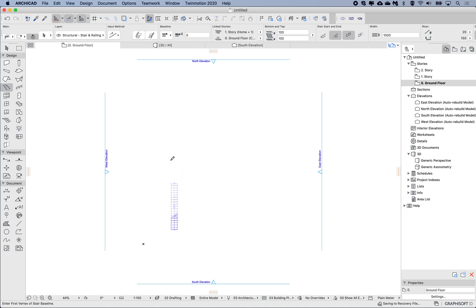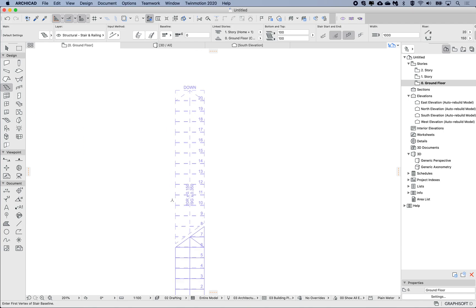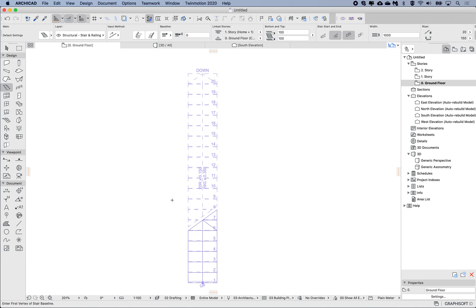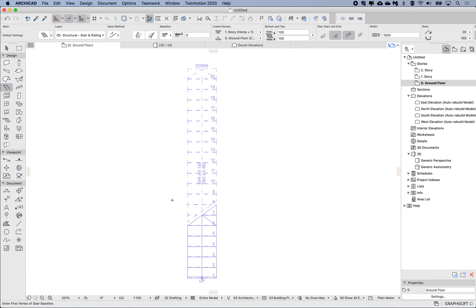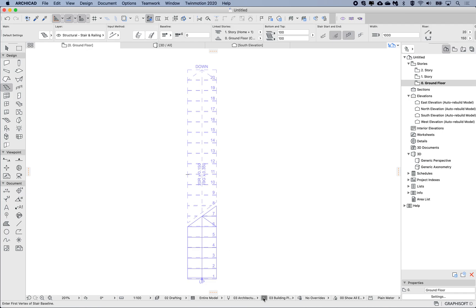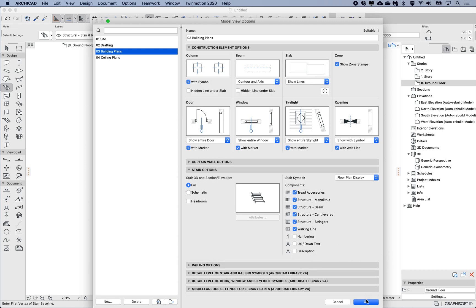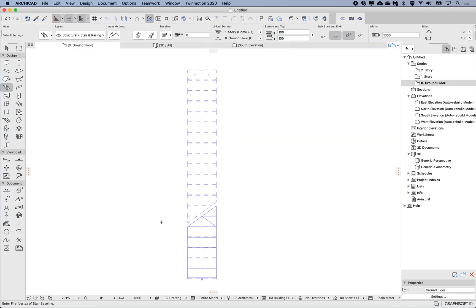I'm going to use the model view options to turn off a few details because for this video this is not so important. So I'm going to my model view options and under the stair options, this is going to save under the building plans model view options. For the symbol of floor plan display, I'm just going to turn off the description up and down and the numbering just for clarity. Okay, so that's a little bit simpler for this view.